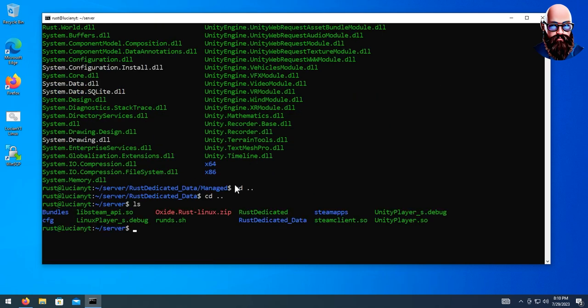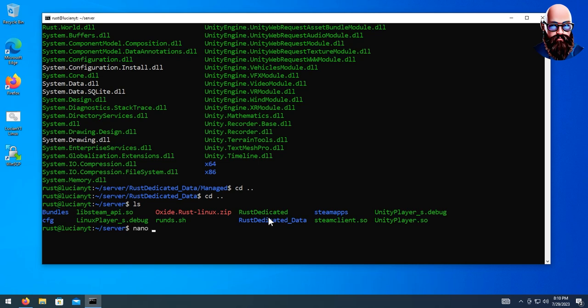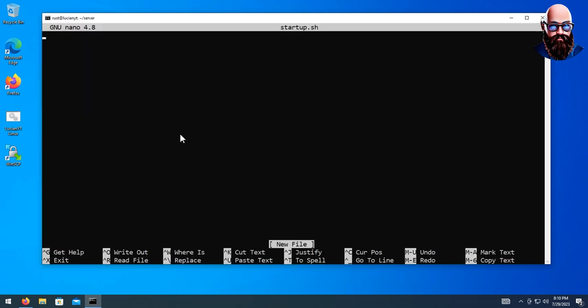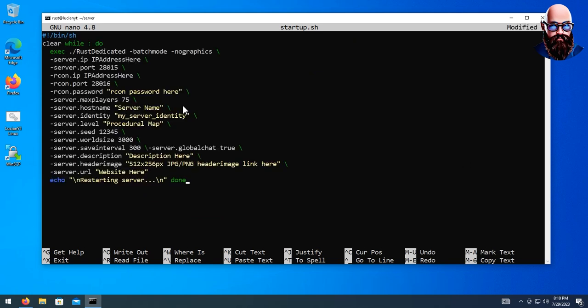Now we need a startup script. You could just run the server directly, but I prefer using a startup script. We're going to do nano startup.sh and hit enter, then paste some content in. Don't worry — I will have all this stuff in the description below for you to copy and paste.